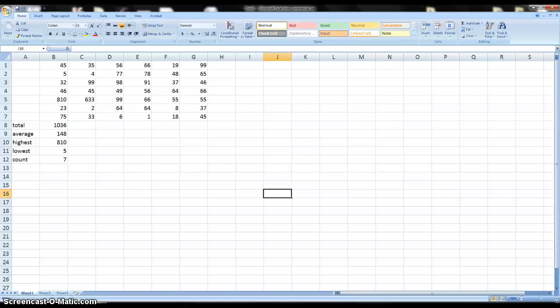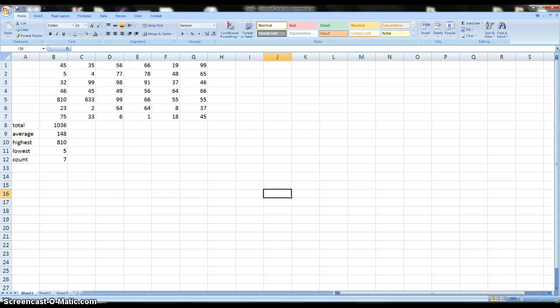Hello again everybody, this is another Microsoft Excel tutorial and this is going to be a real short one. I just wanted to show you a cool feature of Microsoft Excel called the fill button.